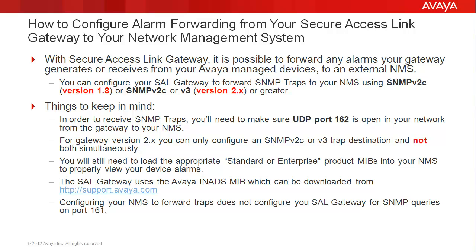And finally, configuring your NMS to forward SNMP traps does not configure your SAL gateway for SNMPv2c queries on port 161. Please refer to the SAL gateway implementation guide for steps on how to install and configure the net SNMPv2c framework on the Red Hat Enterprise Linux operating system to support SNMPv2c operations.